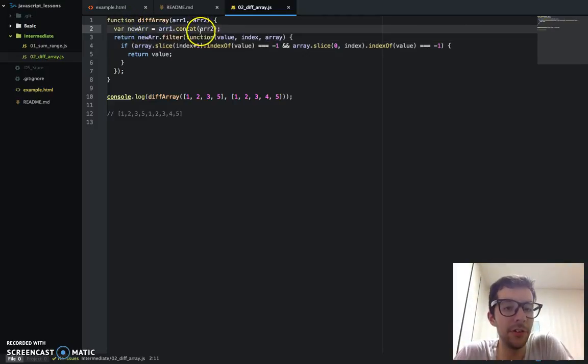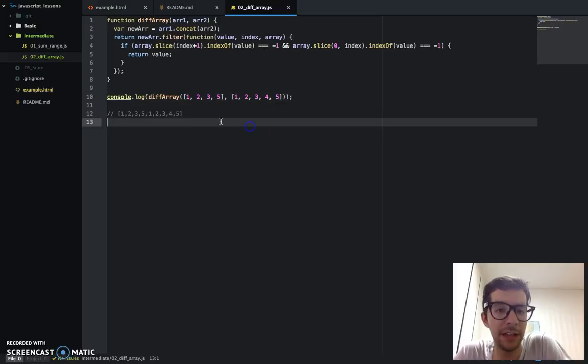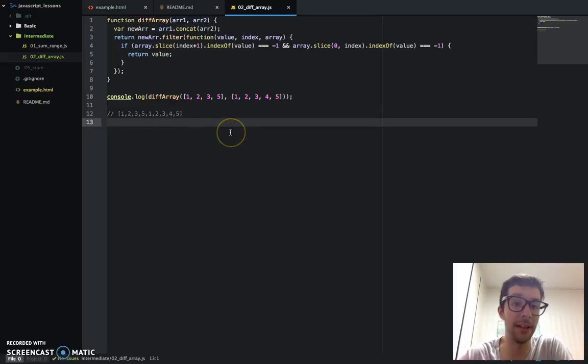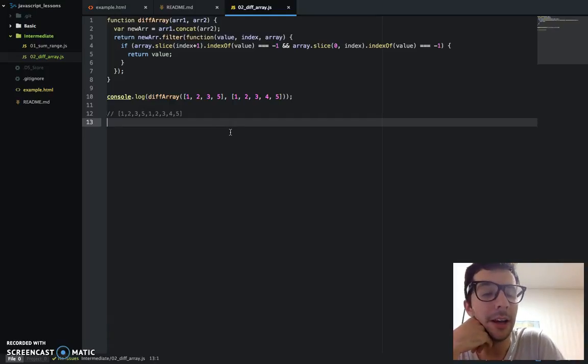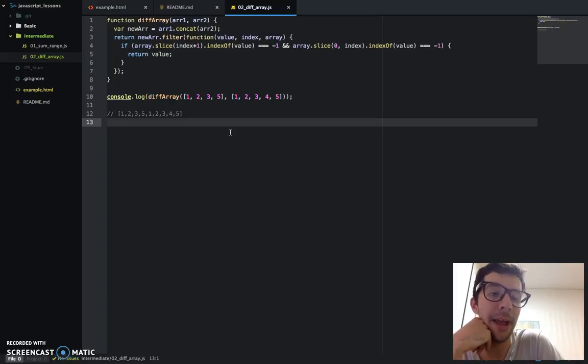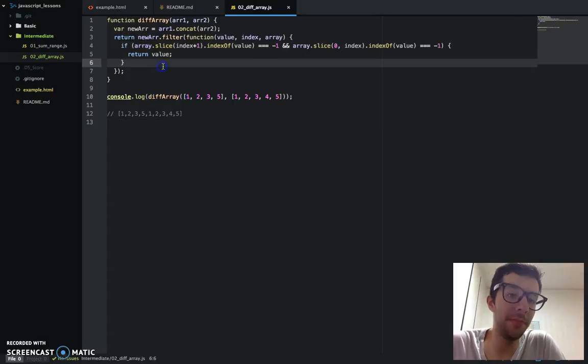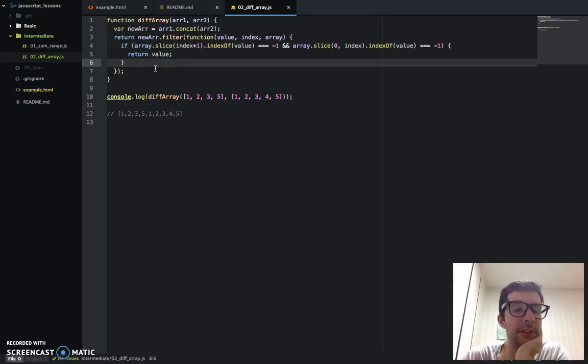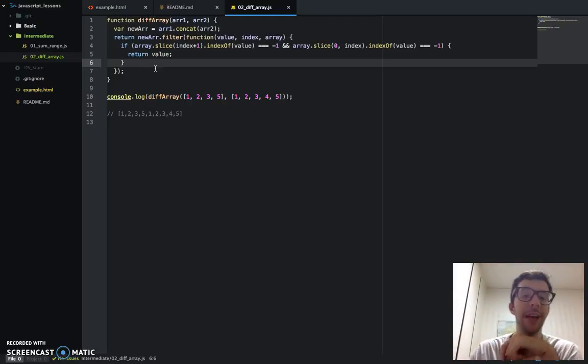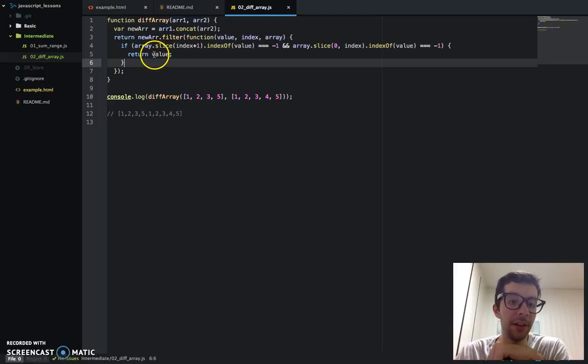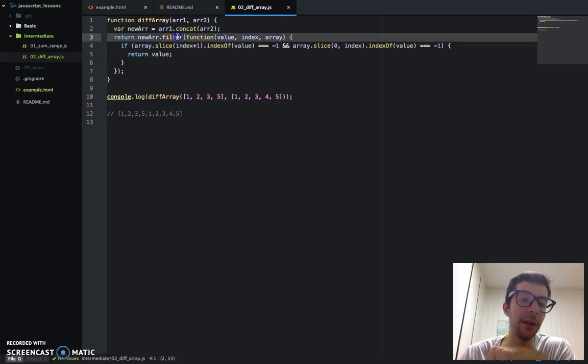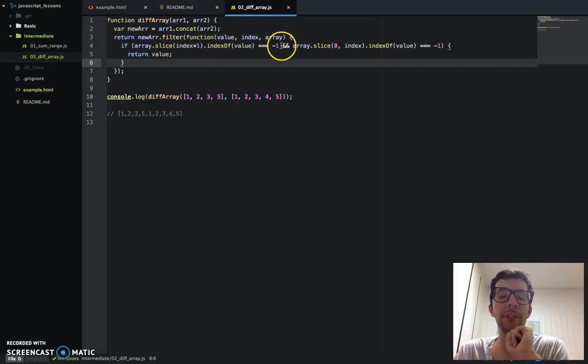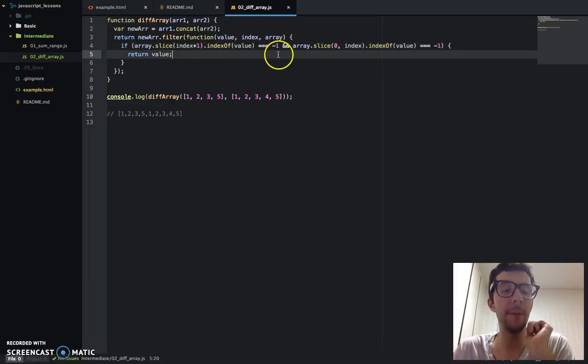Let's go back to the text editor and talk about what exactly is happening here again. So new array, we're just using the concat method to join these two arrays together. And as a result, it looks something like that. It looks exactly like that, not something like it. And then we're using the filter method. Remember the filter method filters a method, and if it passes the test inside of the anonymous function, then it's going to get passed into that new array.